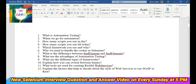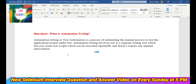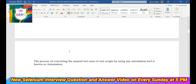Question 1: What is automation testing? Automation testing, or test automation, is a process of automating the manual process to test the application or system under test. It involves use of a separate testing tool which lets you create test scripts that can be executed repeatedly and don't require any manual intervention. In simple words, it is the process of converting manual test cases to test scripts using any automation tool.